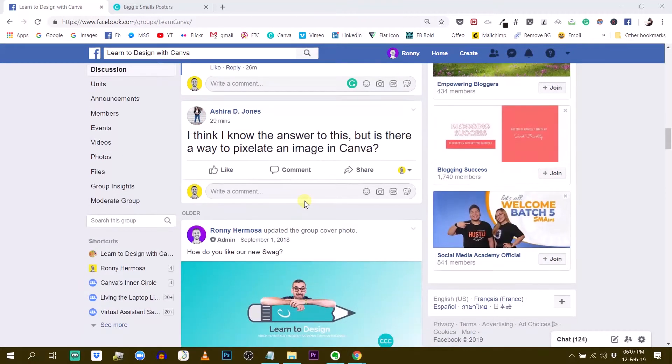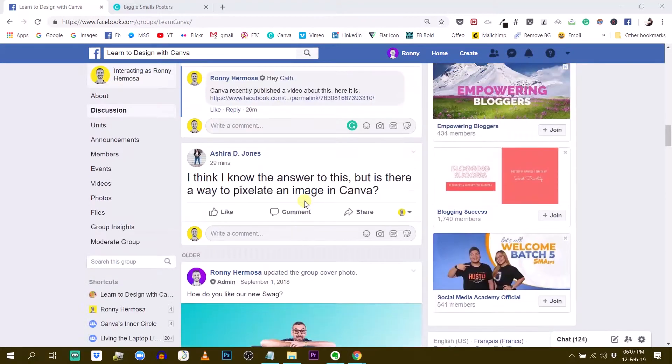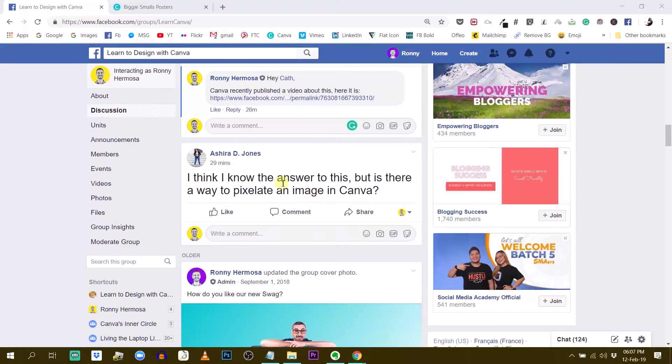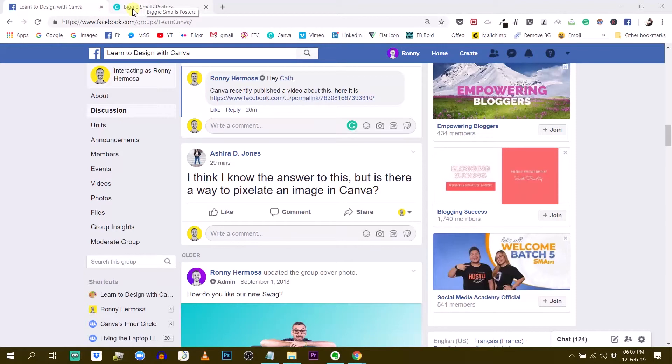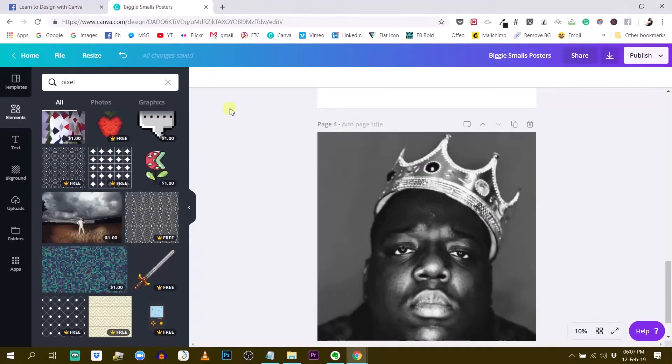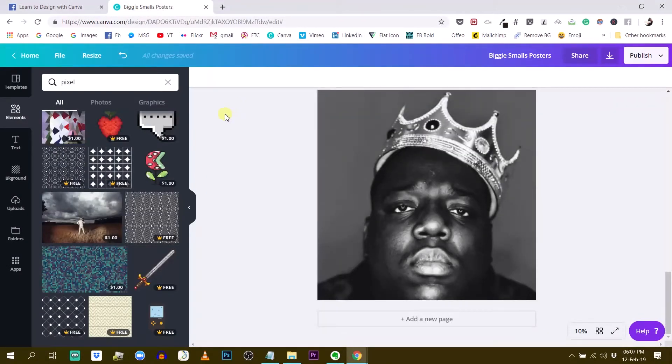So thank you Ashira for asking this. I'd be curious to know what do you think the answer is because you say I think I know the answer. I'd be curious to know what was your first guess. So let's try to pixelate an image. Let's head over to Canva.